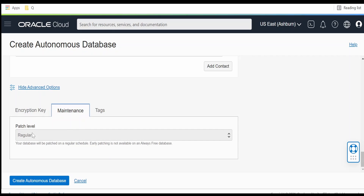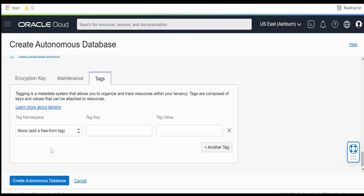Coming to maintenance — as I am using the always free database, I am unable to modify the patch level; it is set to regular. If you are not on the always free account, you will have the option to change the patch level, based on which your database will be patched if there is an update. You can also tag this resource to a specific namespace and monitor it, for example for budgeting purposes.